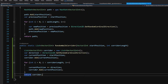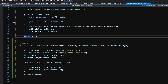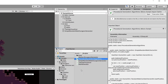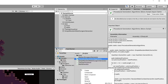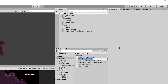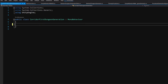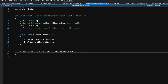After the for loop we are going to return our corridor, and this is it for our new algorithm. Now to use it, we will need to save all those scripts and go back to Unity. We are going to create a new C# script, so let's right-click in the scripts folder, create C# script, and let's call it `CorridorFirstDungeonGeneration`.